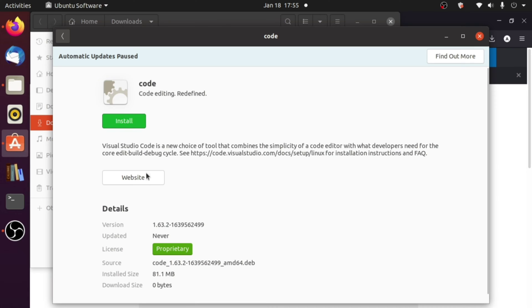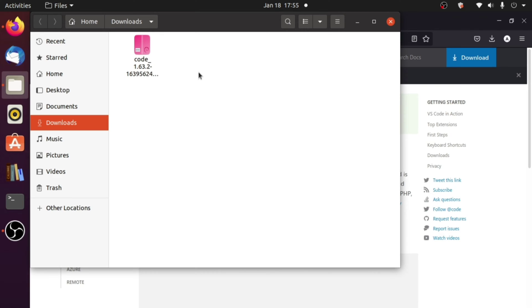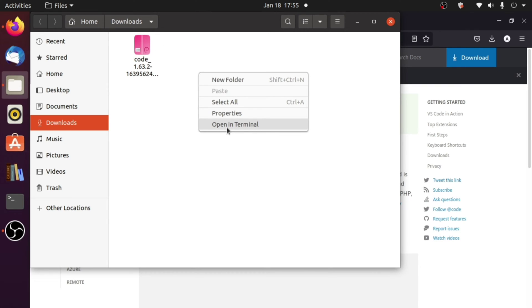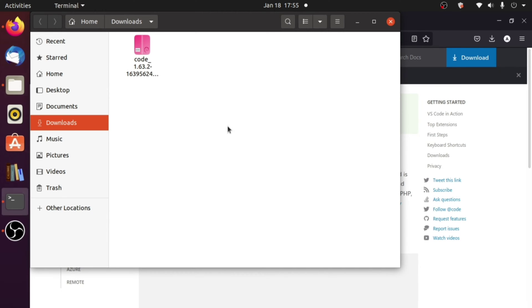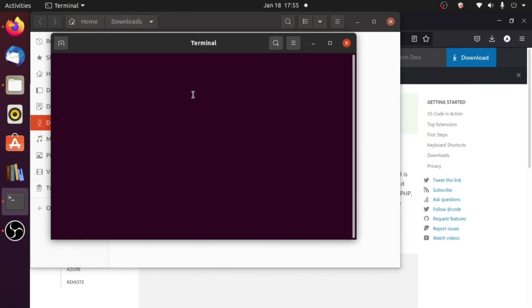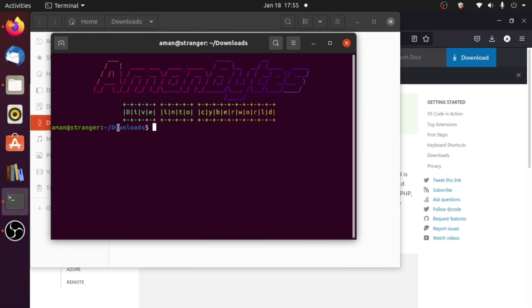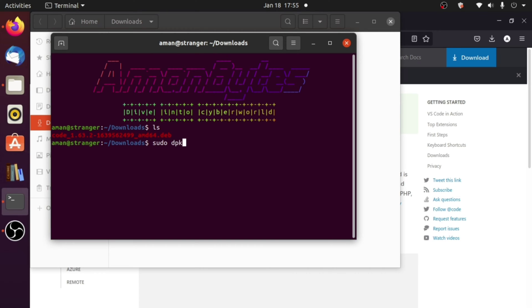However, we are going to install it using the terminal, not graphically. Open a terminal in our Downloads folder. I am now in Downloads, and the file is also in the Downloads folder. If I do ls, you can see it is here.